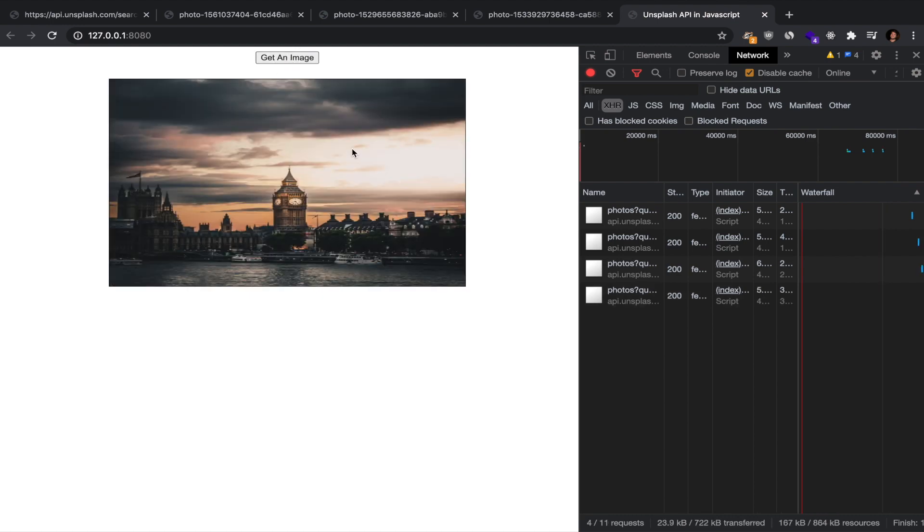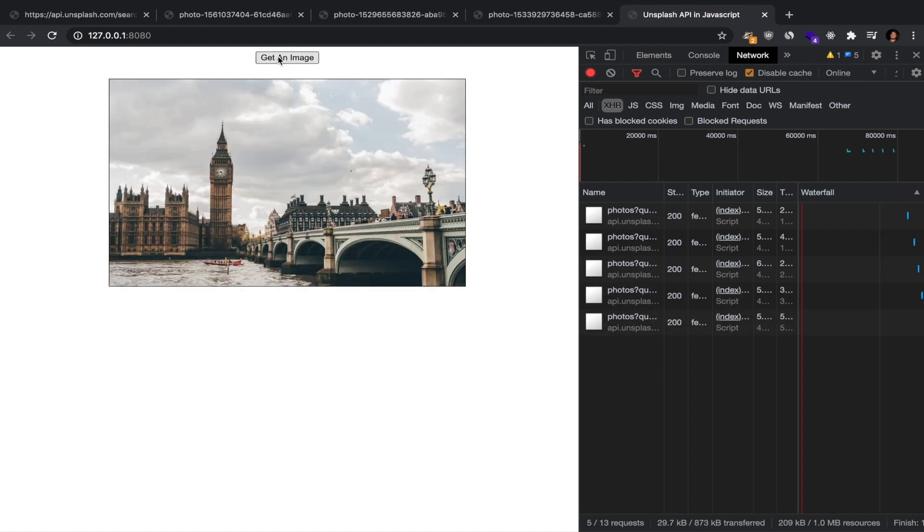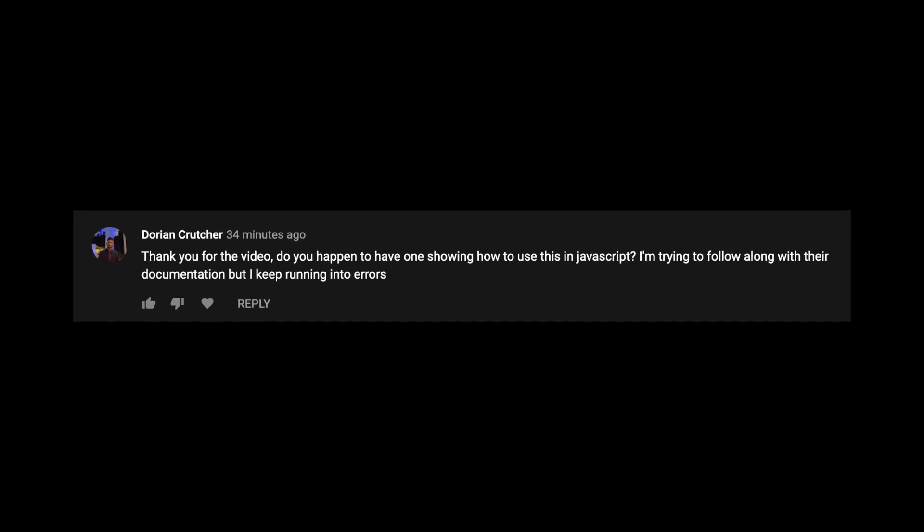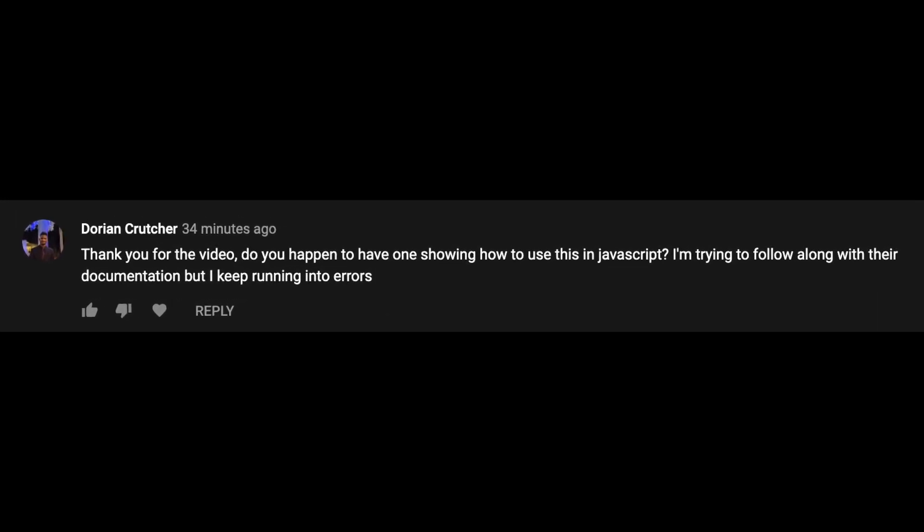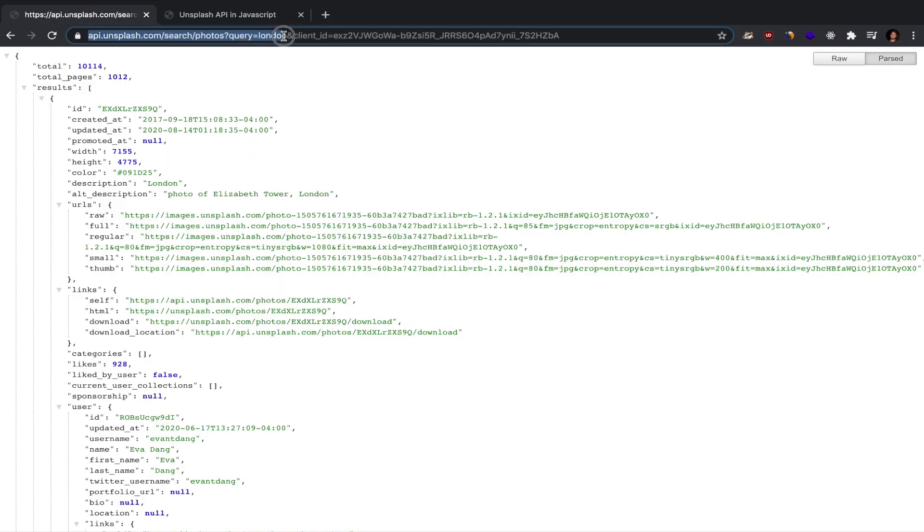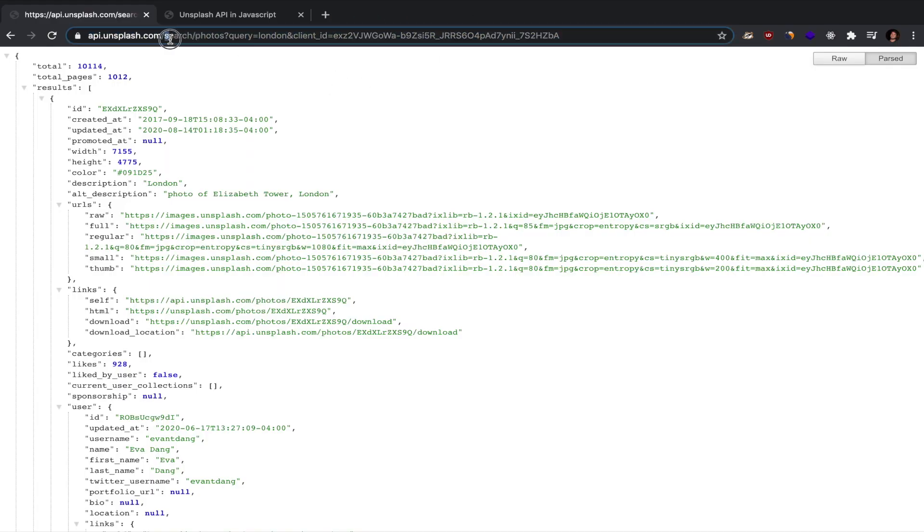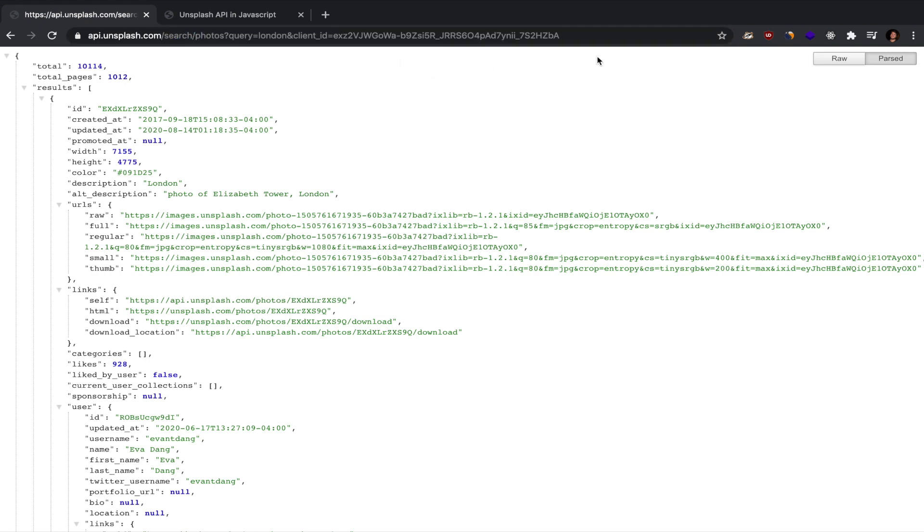Basically you'll just be clicking a button and you'll be getting an image. This video has come about due to a question on the other video I have about the Unsplash API, which you can watch by clicking in the top right of the screen. You're going to take the query that you've built using that video.